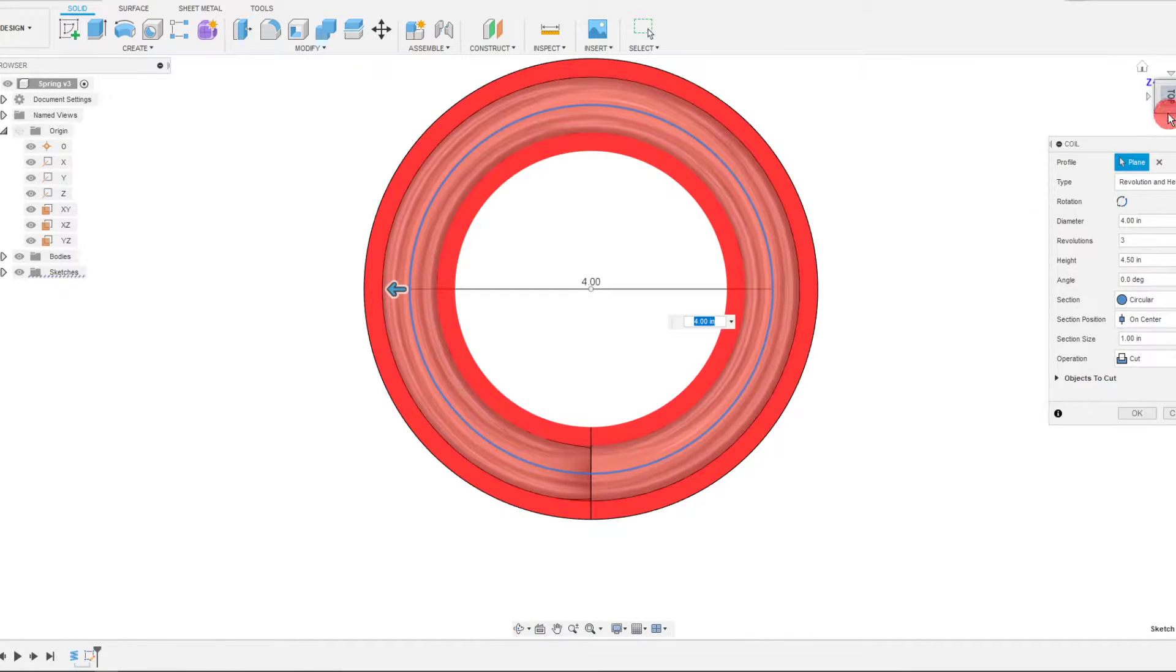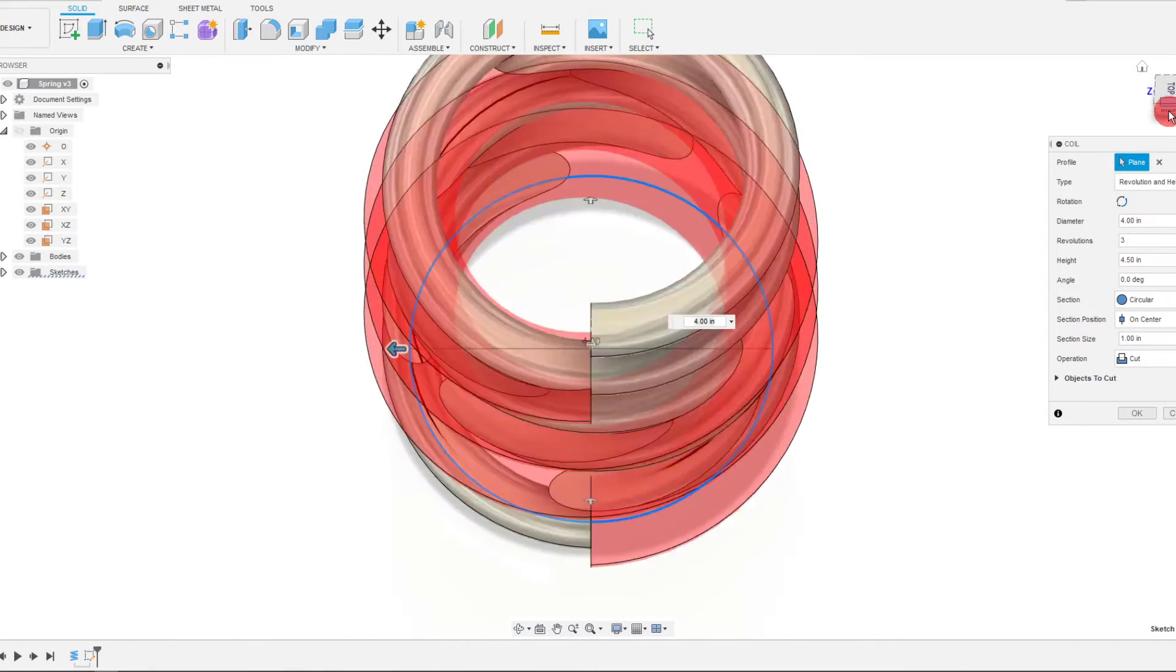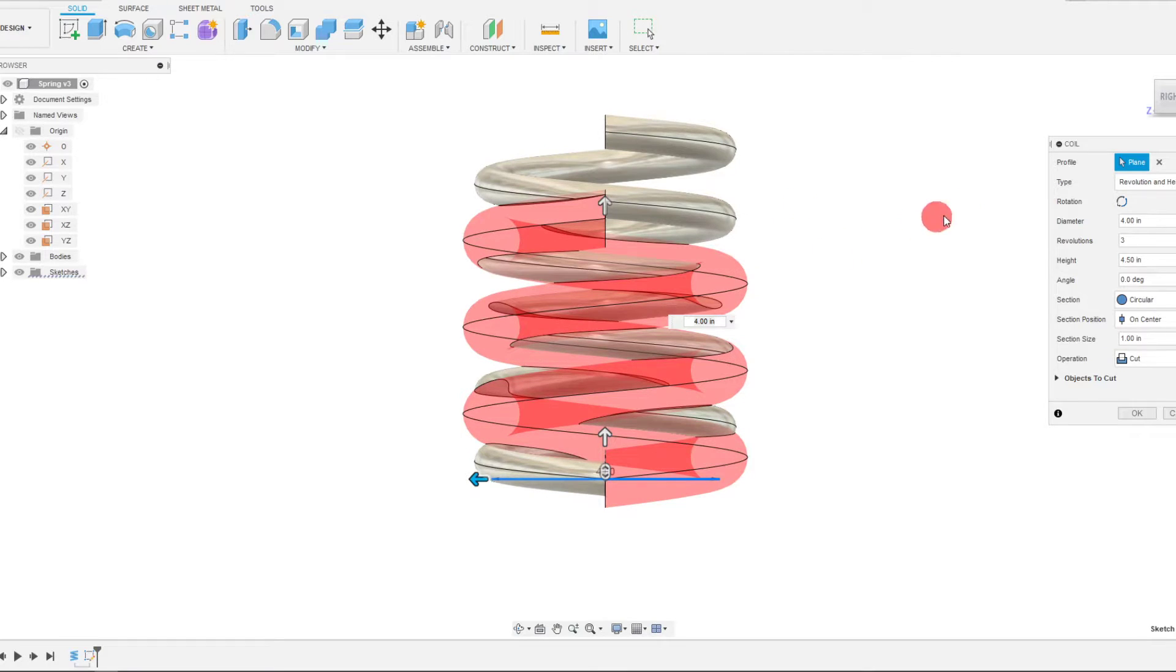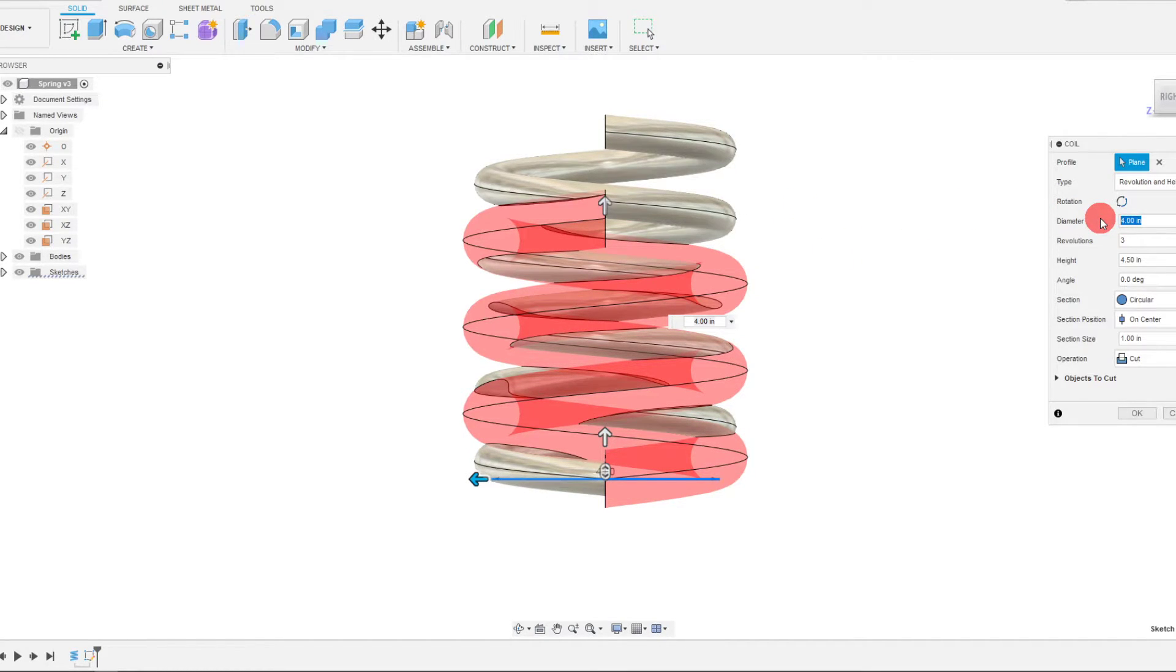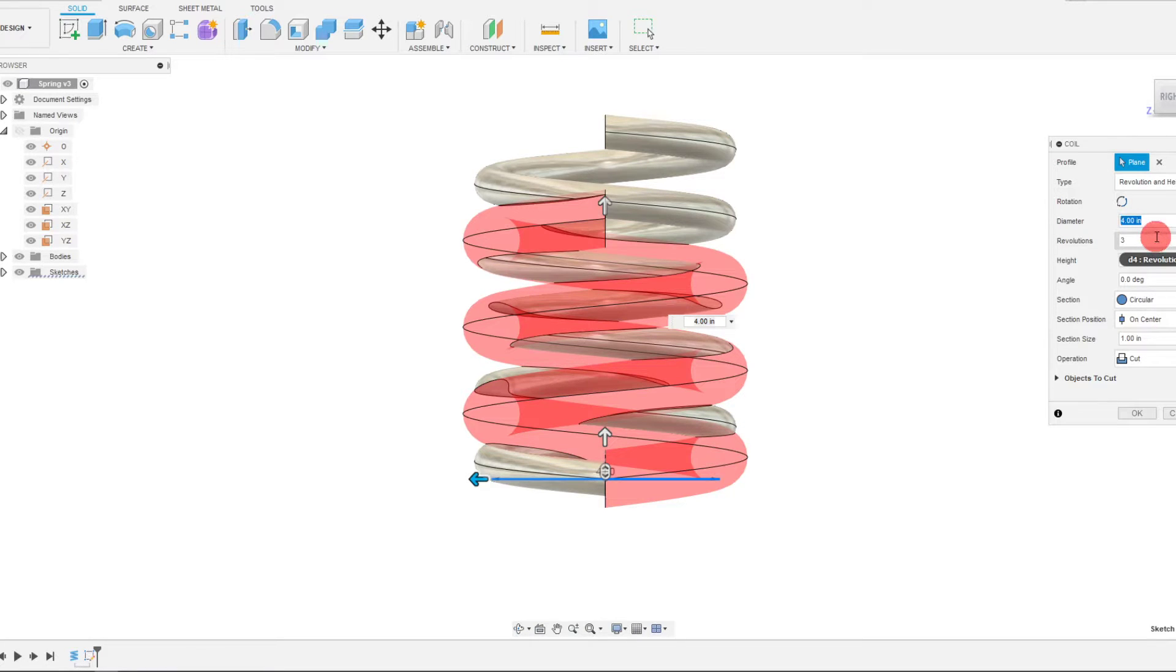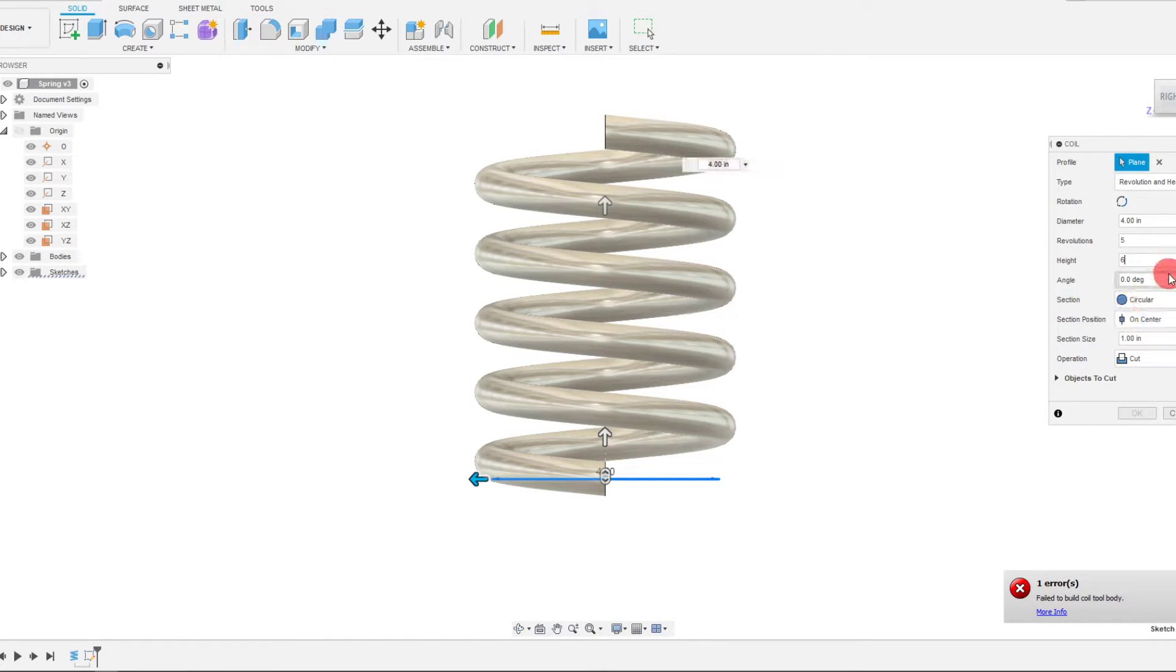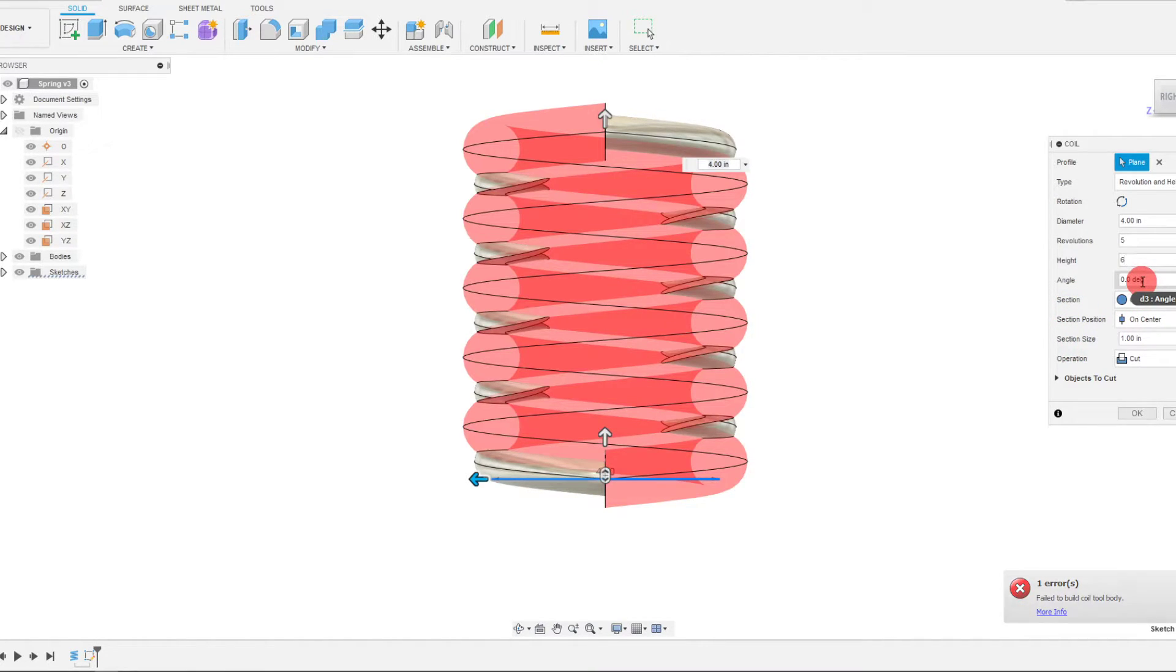I'm going to hit enter, and what we want to do from here is set all the same parameters for starters. So I'm going to change the diameter, keep it at four inches. The revolutions are going to be five. The height is going to be six. It's going to be zero for the angle.